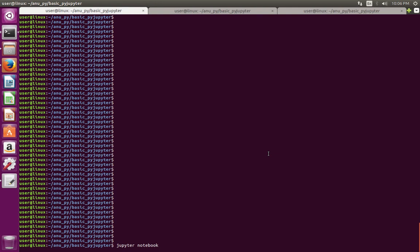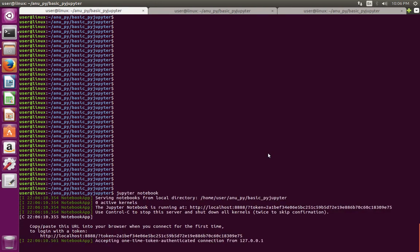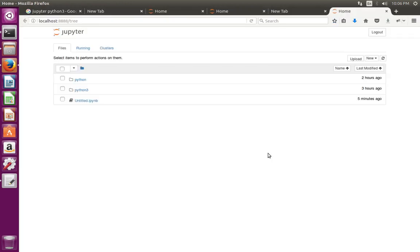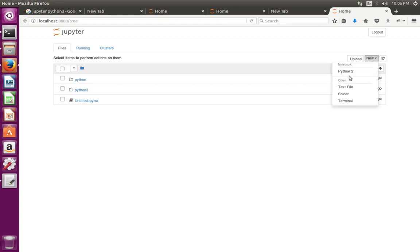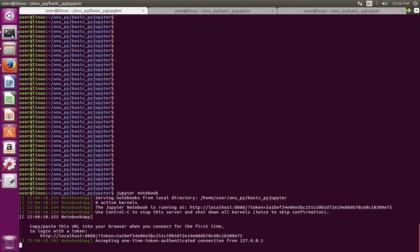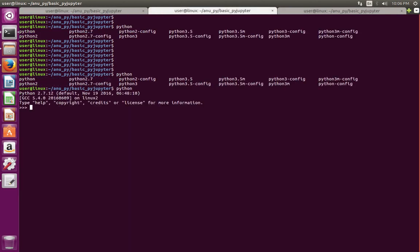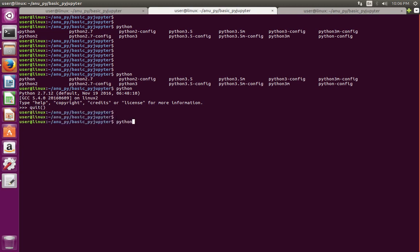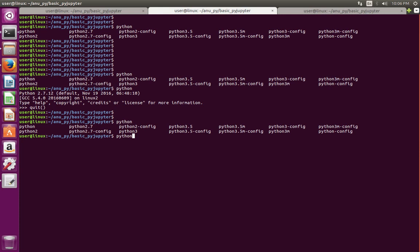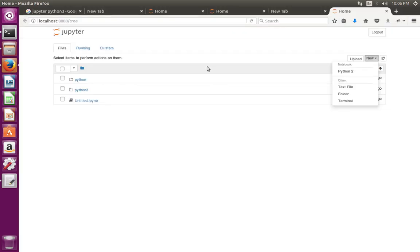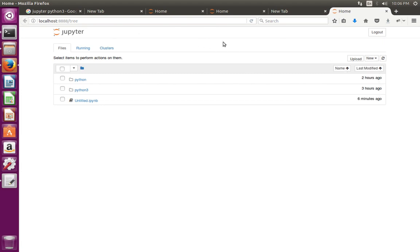Let me start Jupyter Notebook. In Jupyter Notebook it's showing only Python 2, but in my system you can see Python 3 is also there, but it's not showing in the Jupyter UI.